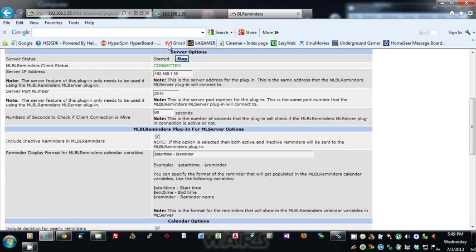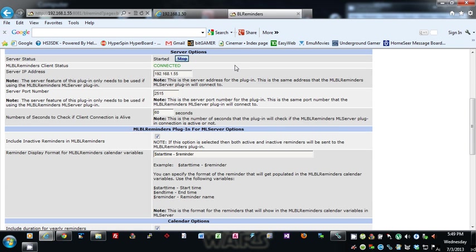What that does is let you send the data from the HomeSeer plugin over to Main Lobby automatically, so that it populates the variables in Main Lobby. I use that all the time. I have a calendar in Main Lobby that basically gets populated from this.